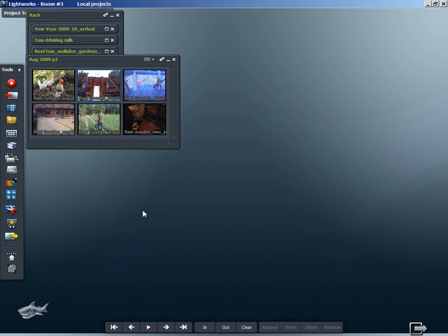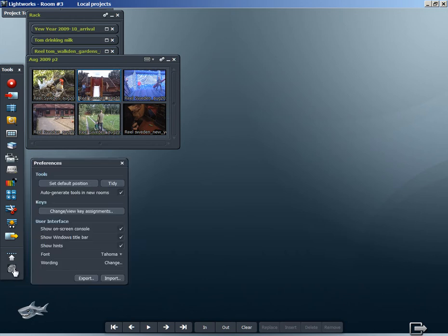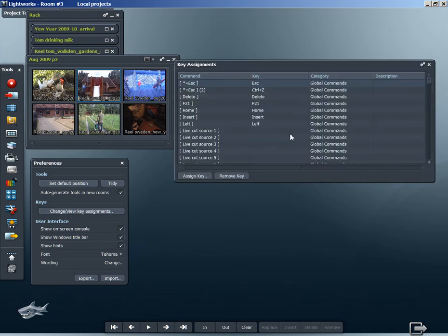Hello, this tutorial continues from a previous tutorial on moving footage around in the timeline using keyboard shortcuts. I'd like to say a little bit more about keyboard shortcuts and how we find them in Lightworks, actually in the editor preferences tool. We click on the fingerprint icon there and then on change/view key assignments.